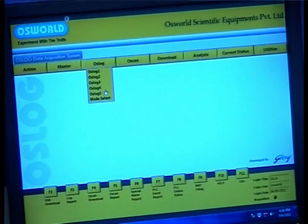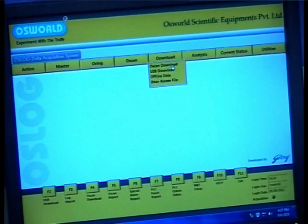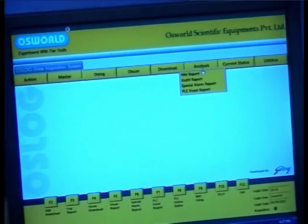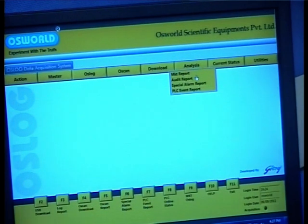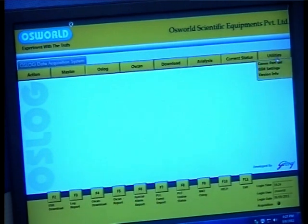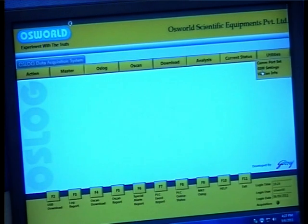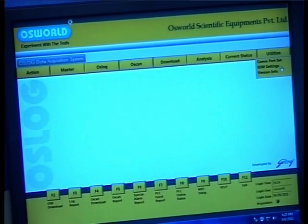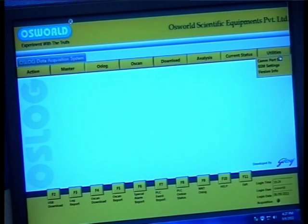The download drop-down displays a number of tabs used for the data download process — I will explain the details of some of them shortly. The tabs under the analysis drop-down are used for generation of reports, which can be downloaded as numerical or graphical reports depending on your requirement. Under the utilities drop-down, observe a tab called GSM settings. Once configured, this option enables one or multiple users to receive an SMS alert on their mobile phone in case of certain changes within the chamber, such as a temperature rise or failure of equipment.